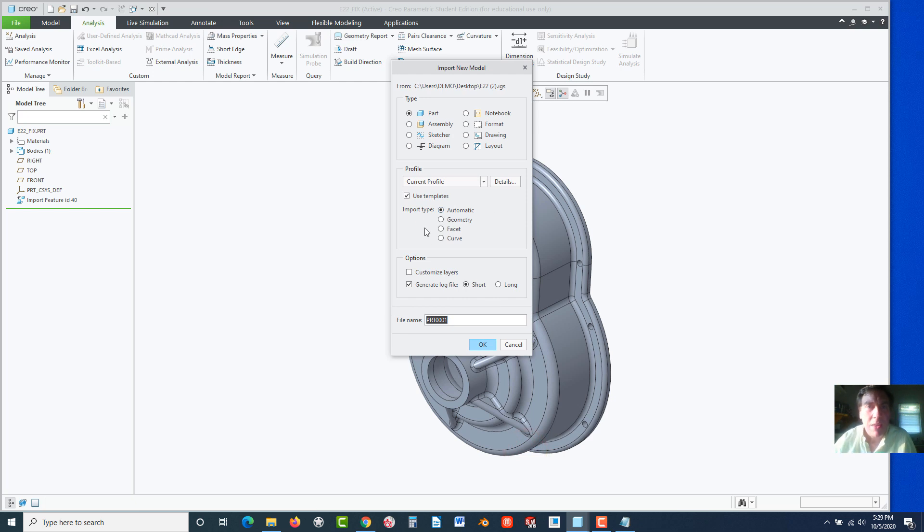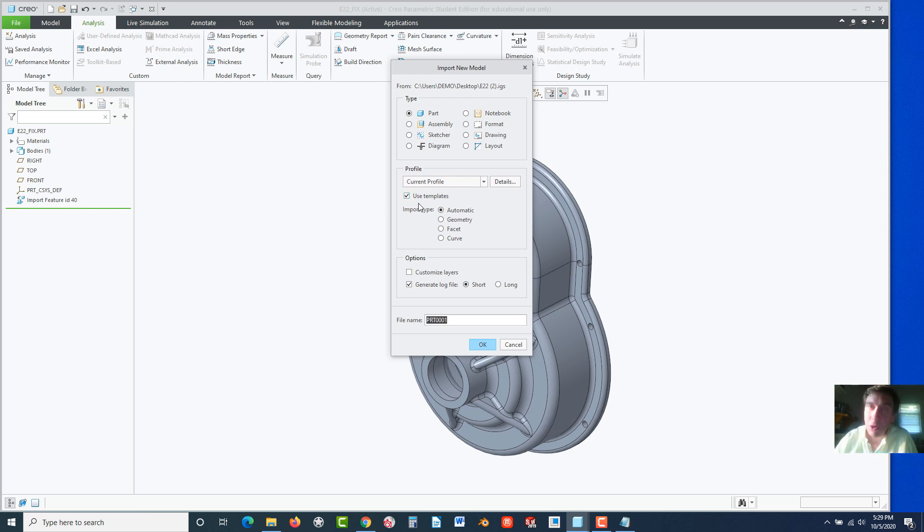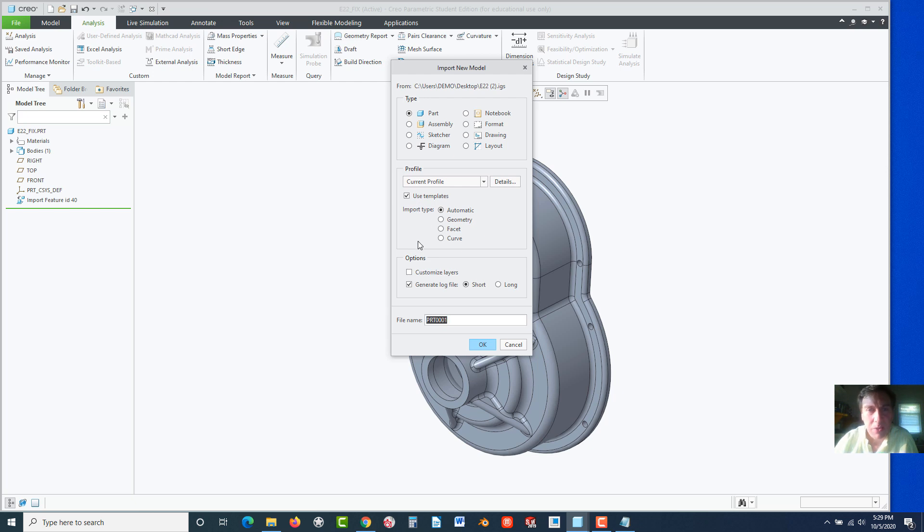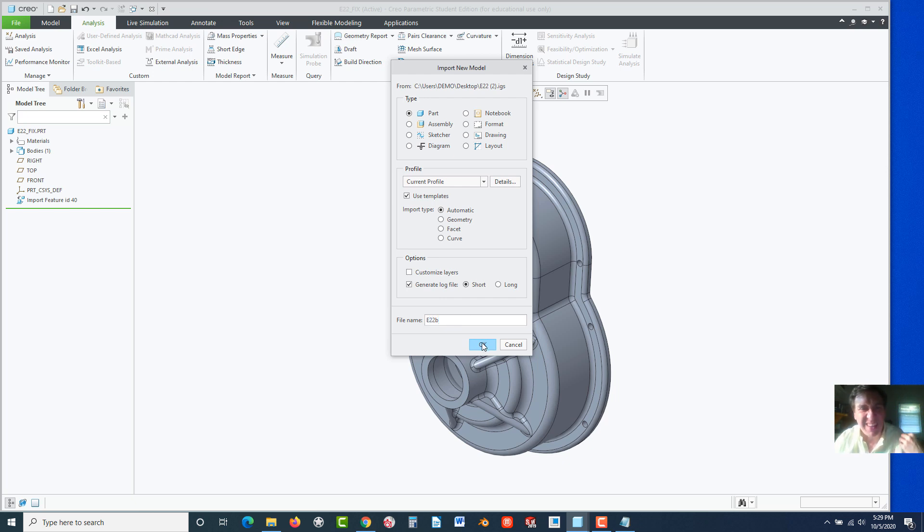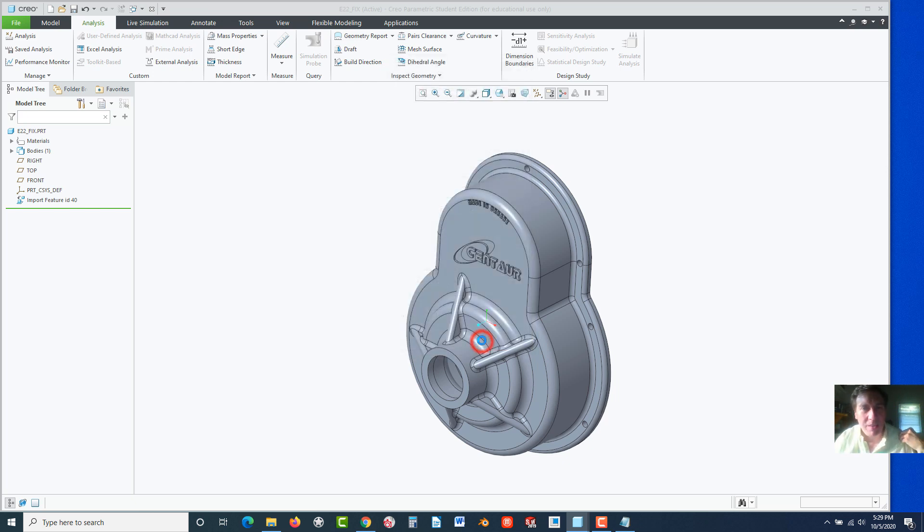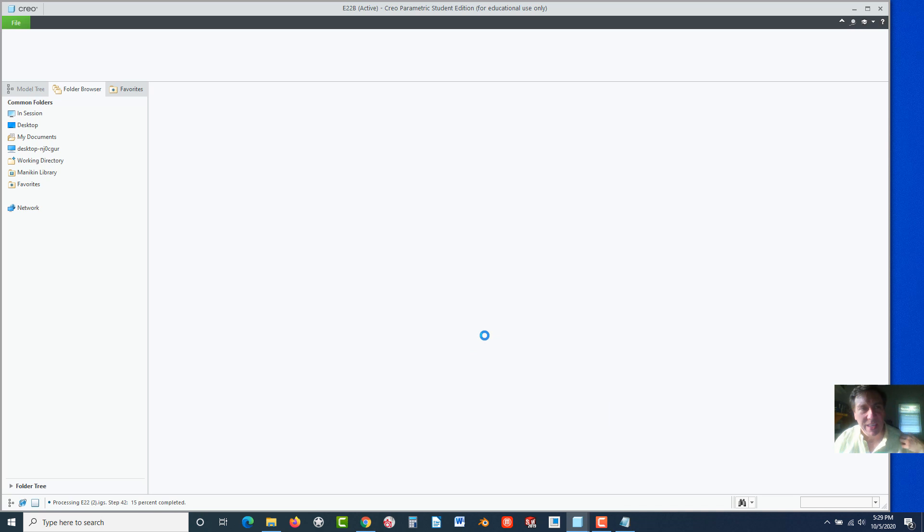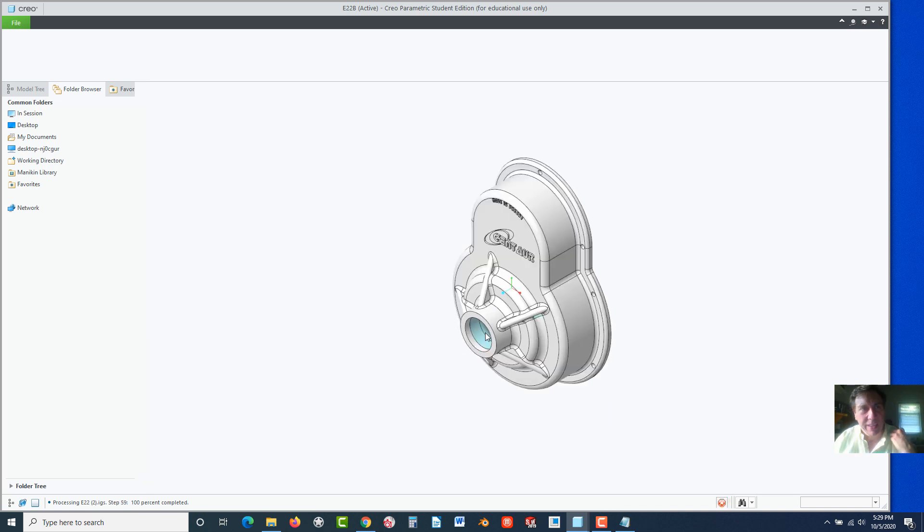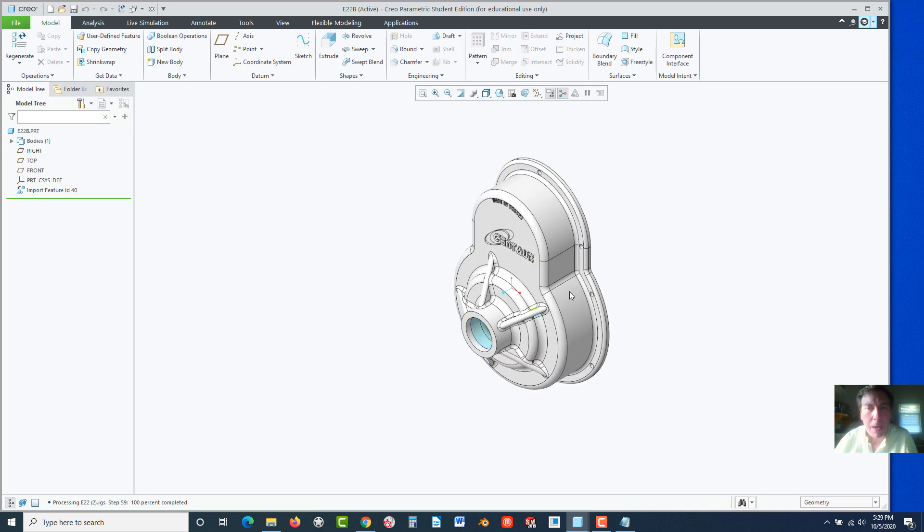I'm going to select the E22 IGES inside Creo and I want to Open and I go to Import. There's some options here. First of all, we do want it to drop into a part file. Turn on Use Templates, otherwise if you don't use templates, you don't get the front, top, and right plane and the origin. Sometimes you want those planes to actually sketch on, so it's a good thing to have. There's some other options here. Let's go ahead and name it E22. I'm going to call mine E22B because I've already made one of these.